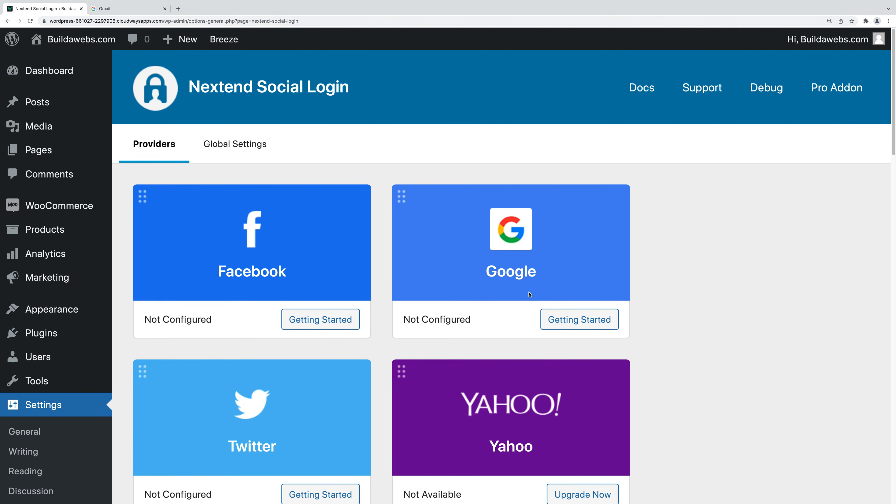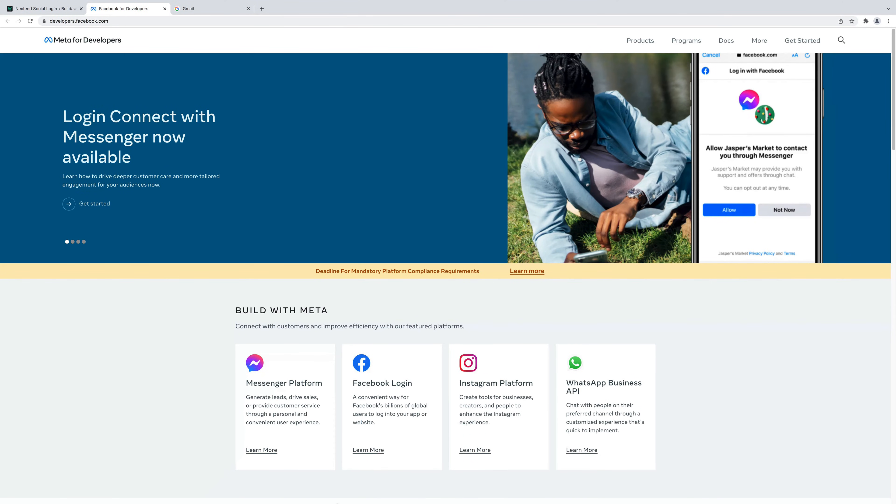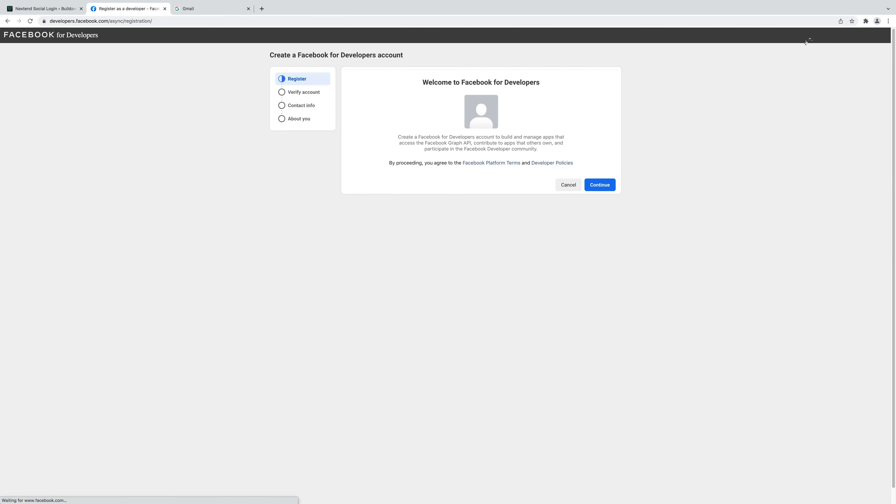There's a whole list of social logins that are available but in this video we're going to cover Facebook and Google. We'll do Facebook first. So first of all click getting started. Now click on this link here and then click get started. It wants you to register.